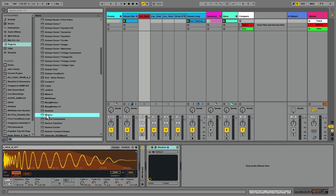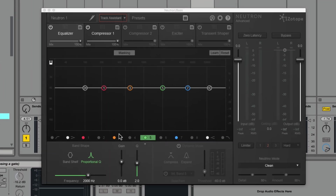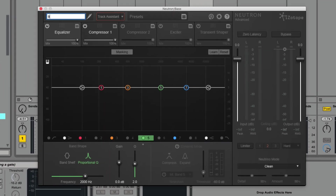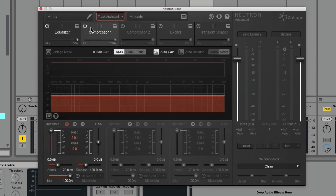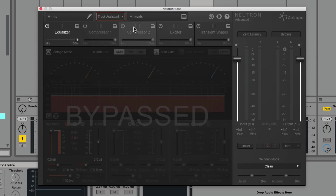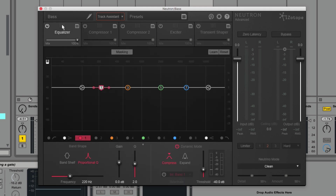Next, I am going to drop an instance of Neutron onto the bass. Note that I am not making any changes — I want to leave it in its default settings so that it's doing nothing to the track; I want it to be completely harmless. This video is not intended to be a tour of Neutron, so we will not look at the other things Neutron does. Everything we are doing takes place in the EQ module.